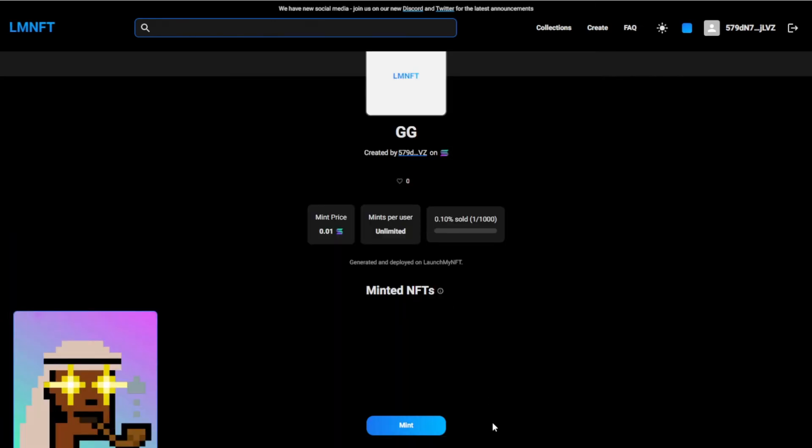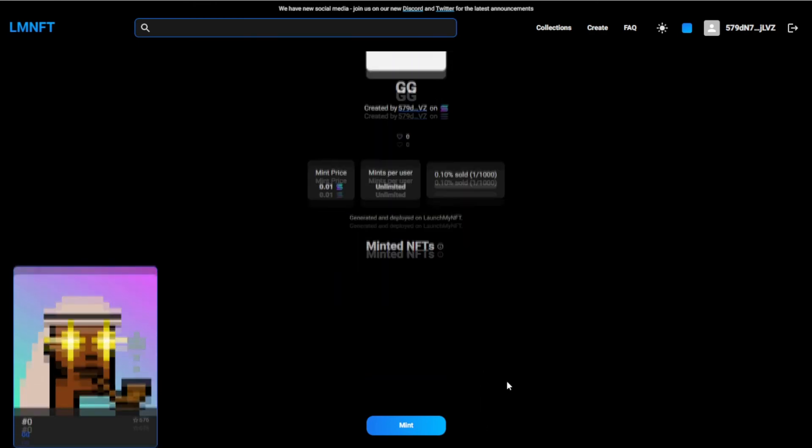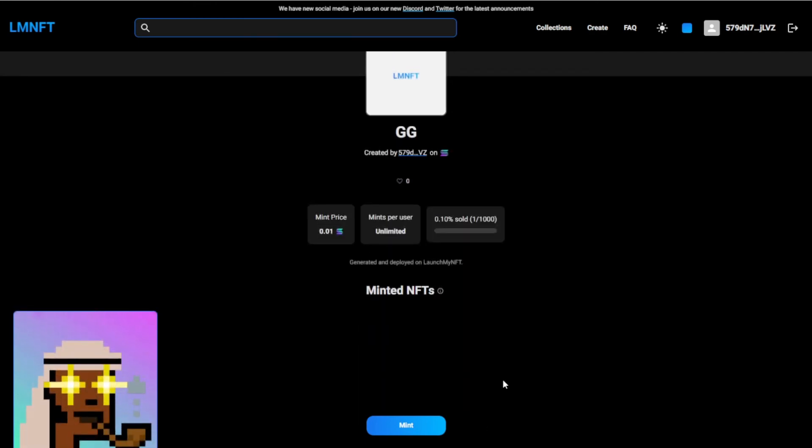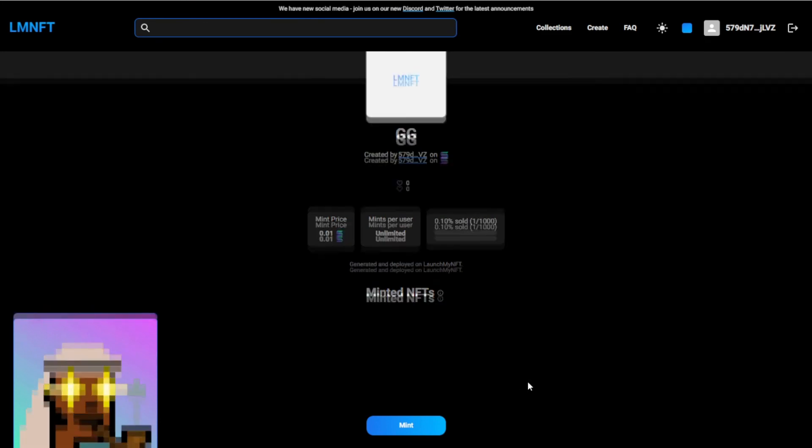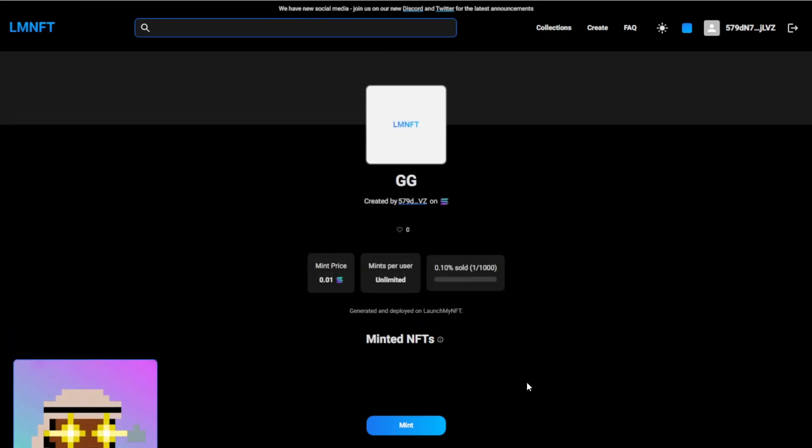So yeah, it's pretty easy. Now it's ready for you to promote it on your socials and stuff like that. Next video I can show you how you can get it on OpenSea, your brand new Solana collection. But yeah, thank you for watching, have a good day.